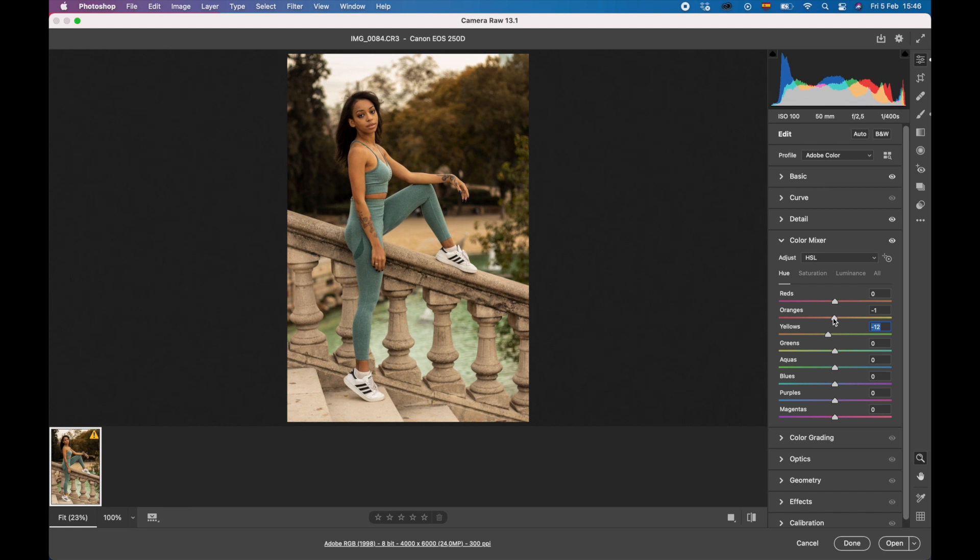That's it guys. We're not going to do any more here. The rest we're going to do over in Photoshop.